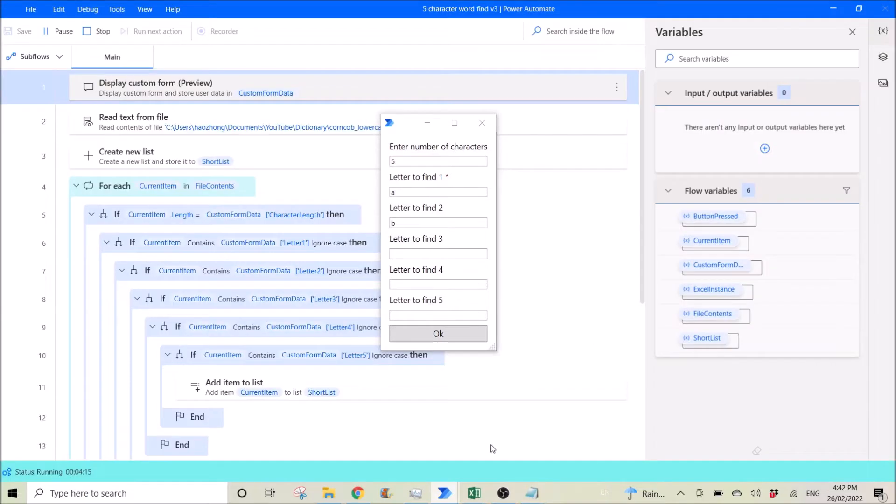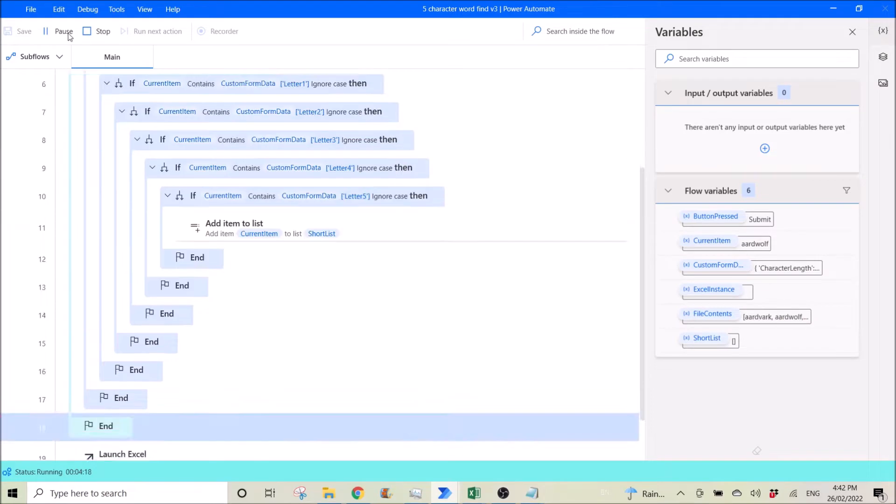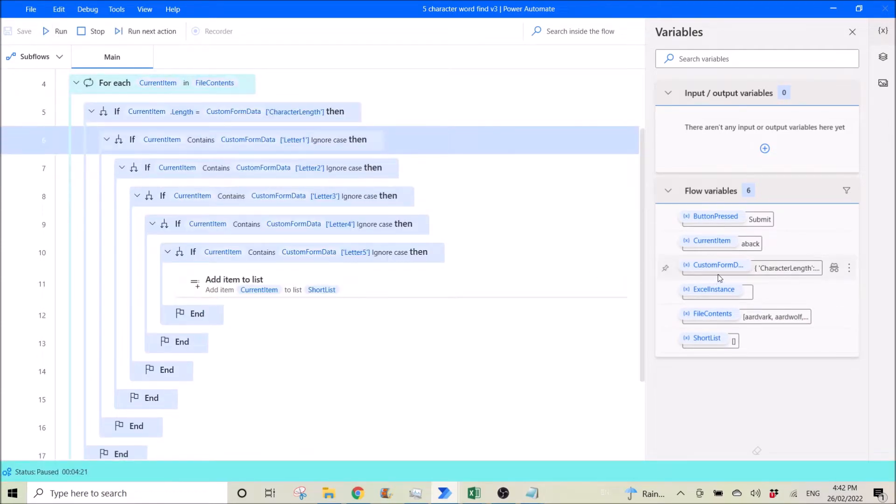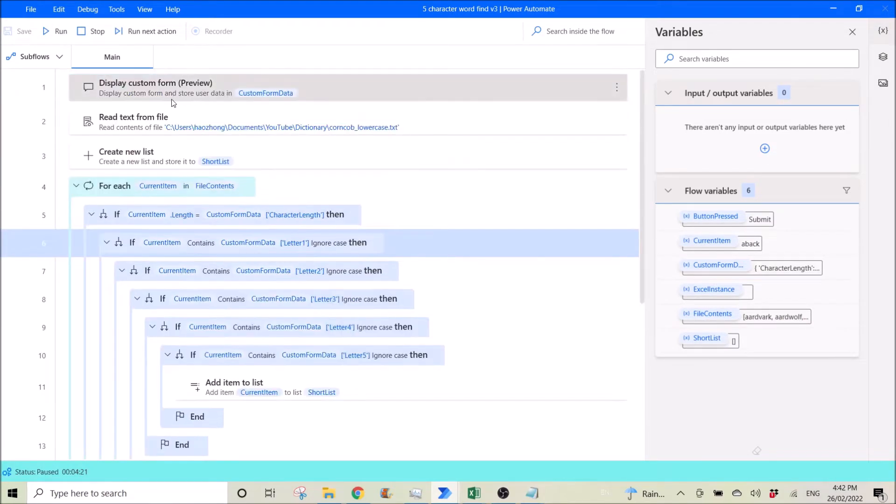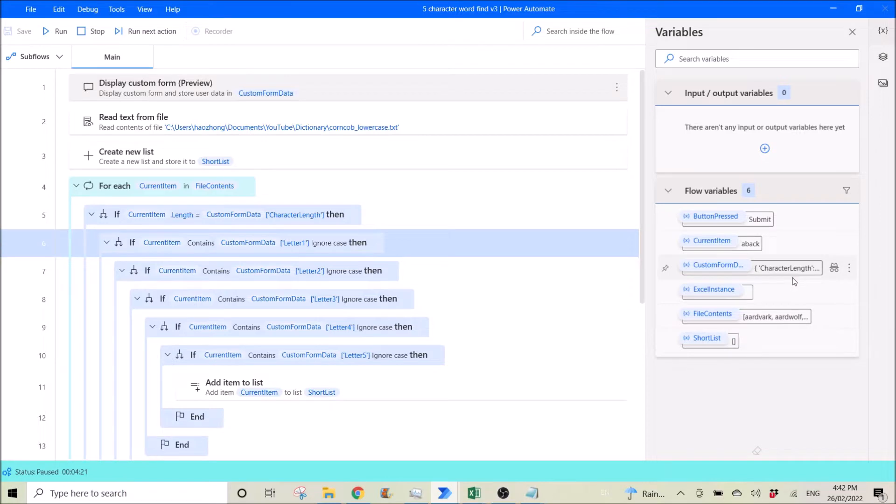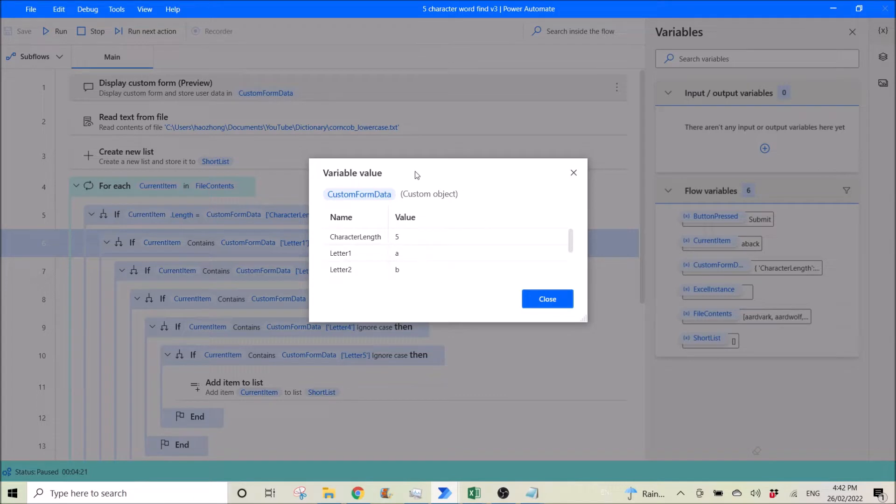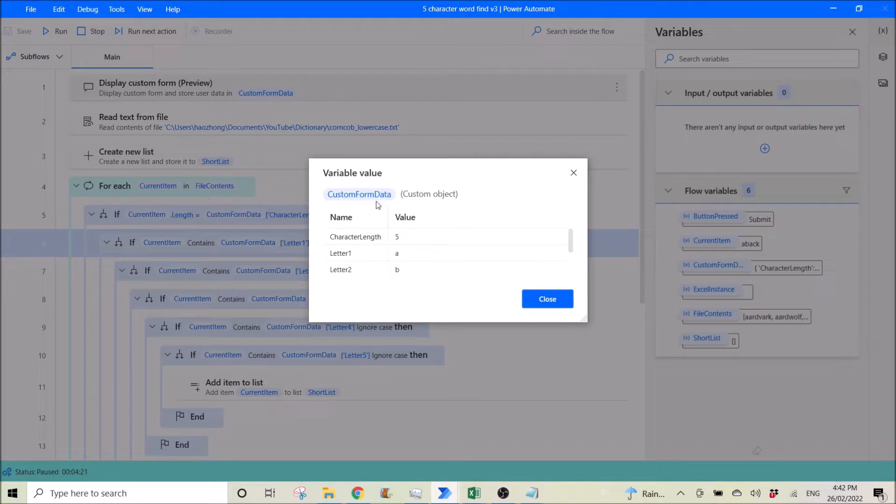And how to use this display custom form, and then how to use this custom object which has the input for your form and use it for your flow.